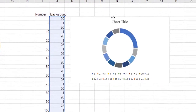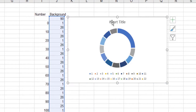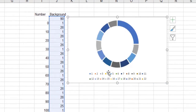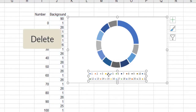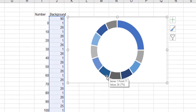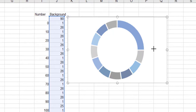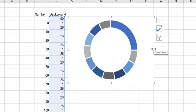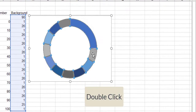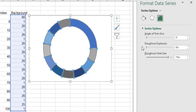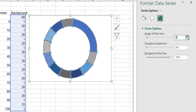Remove the chart title and legend. Double-click on the chart, and in the Format Data Series, change the angle of the first slice to 135.